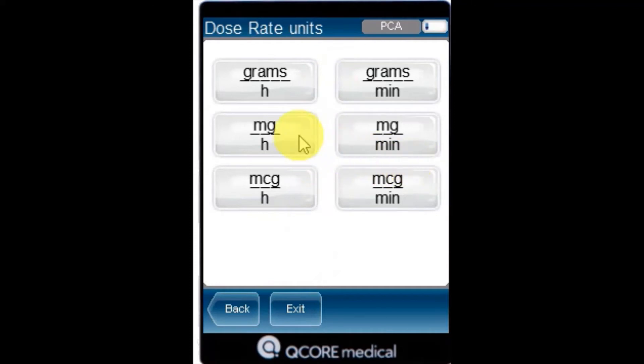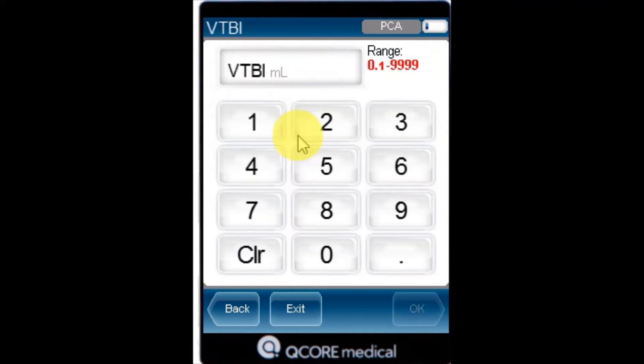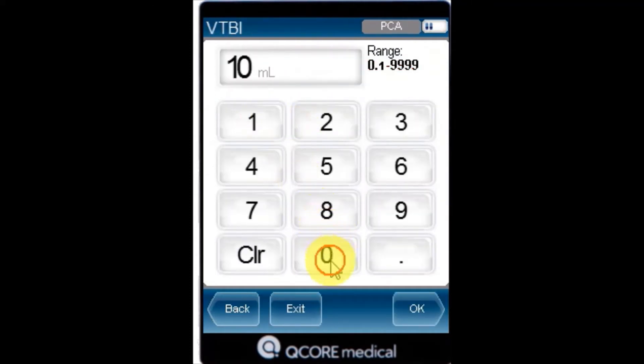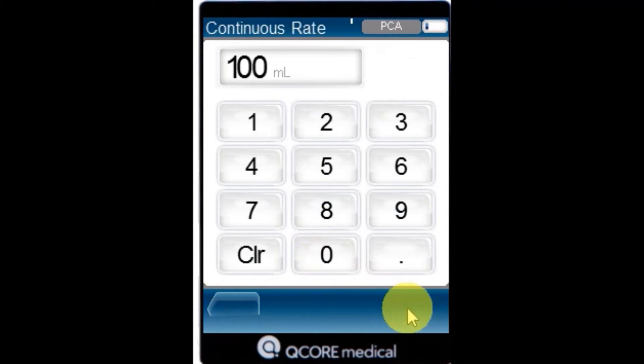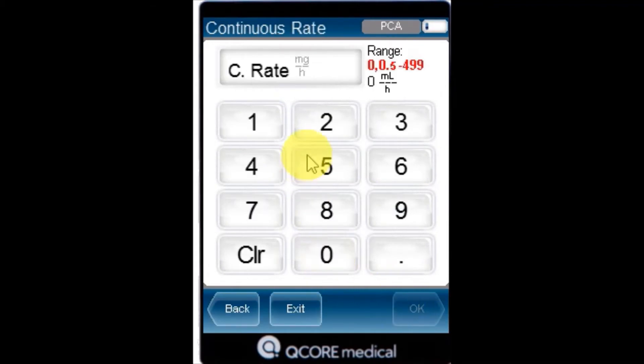Using the keypad, enter the VTBI and then press OK. Using the keypad, enter the continuous rate value, then press OK.